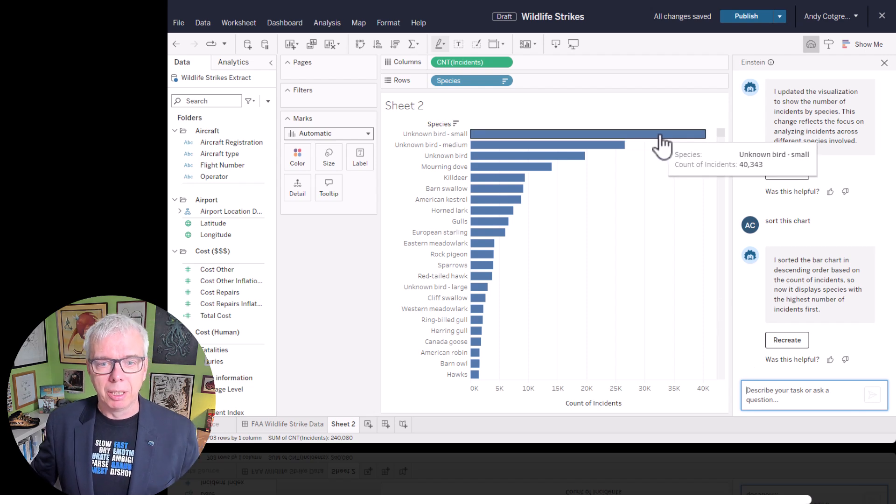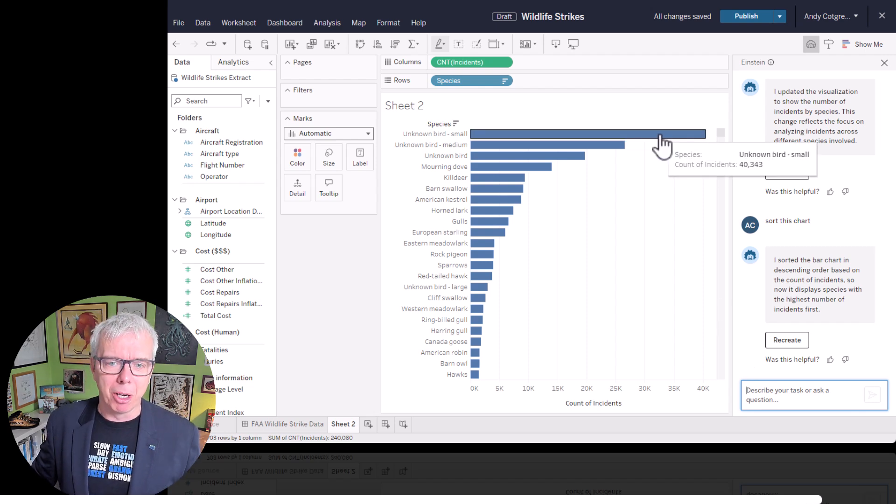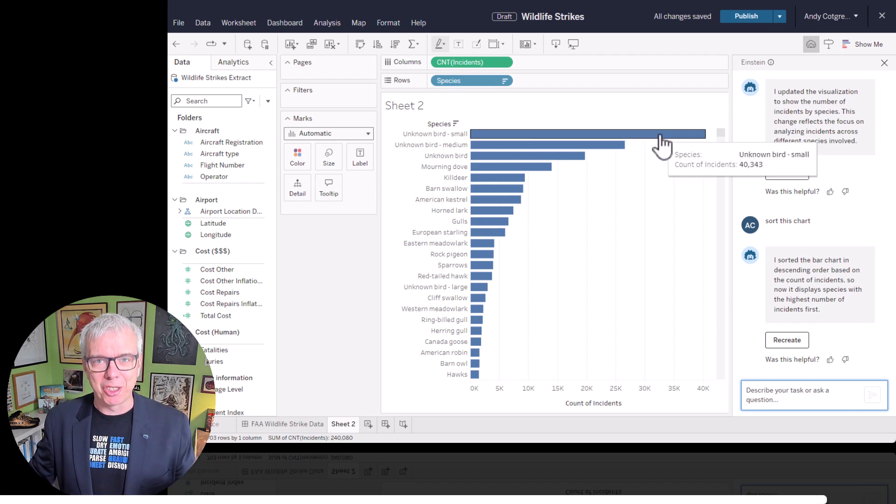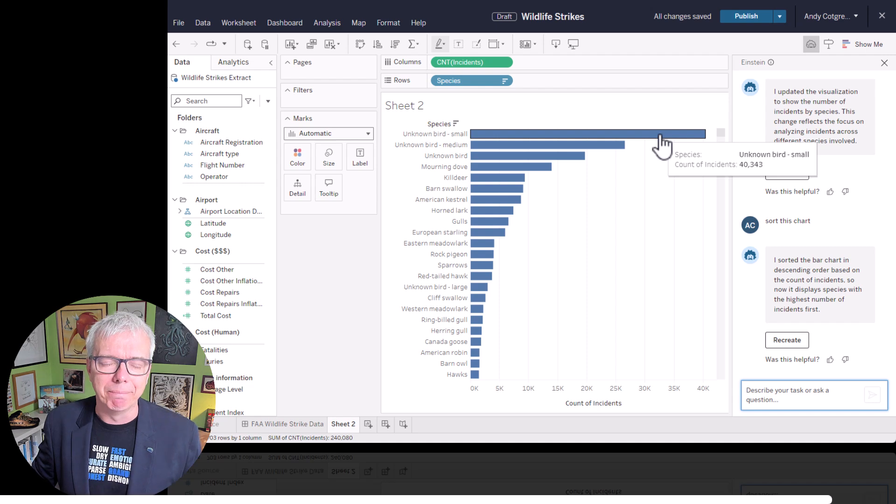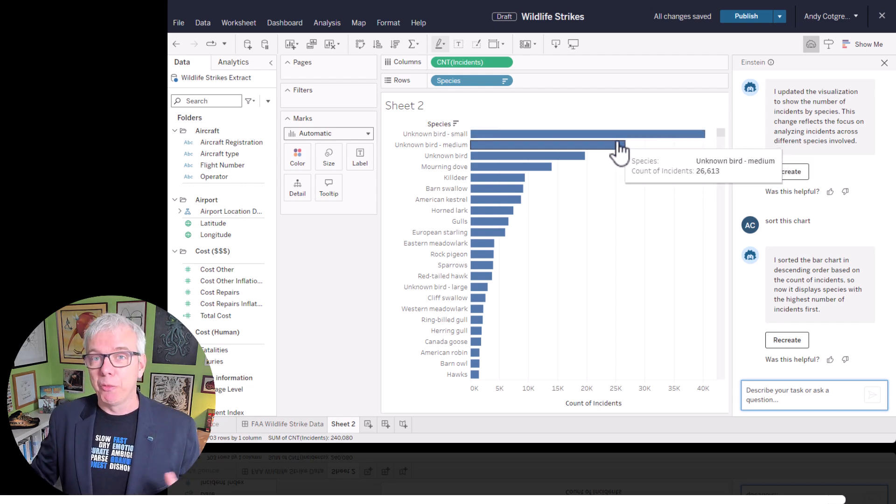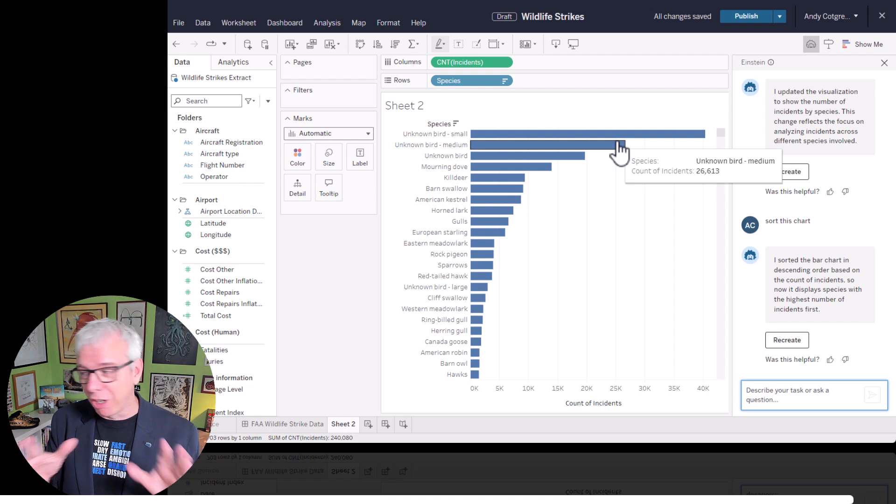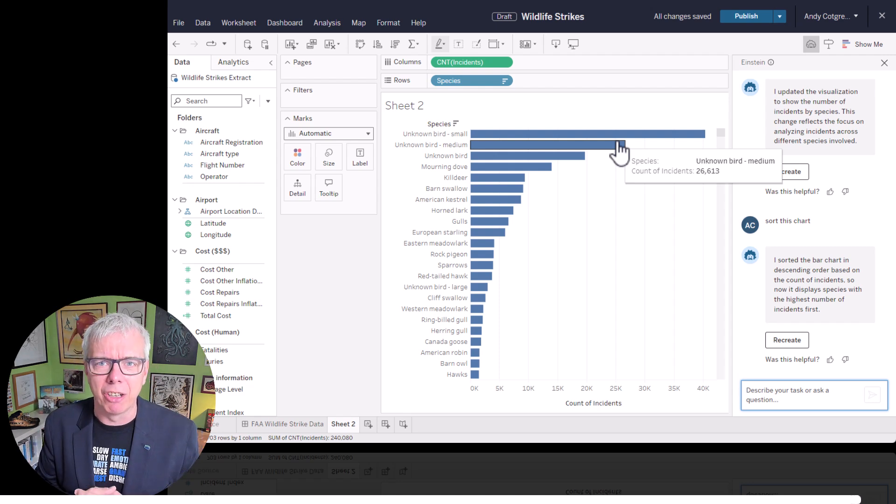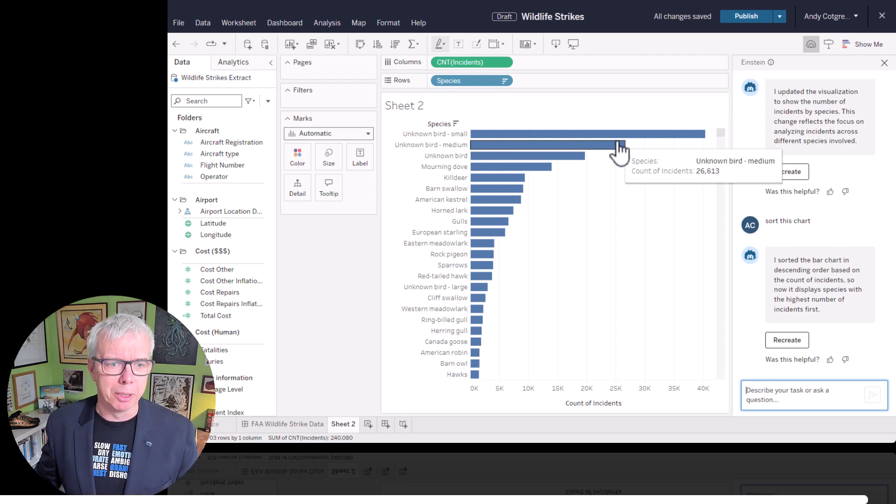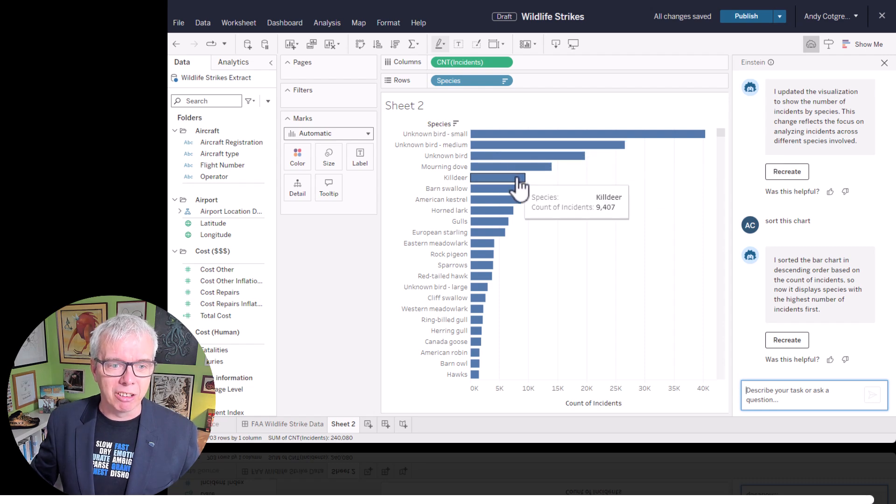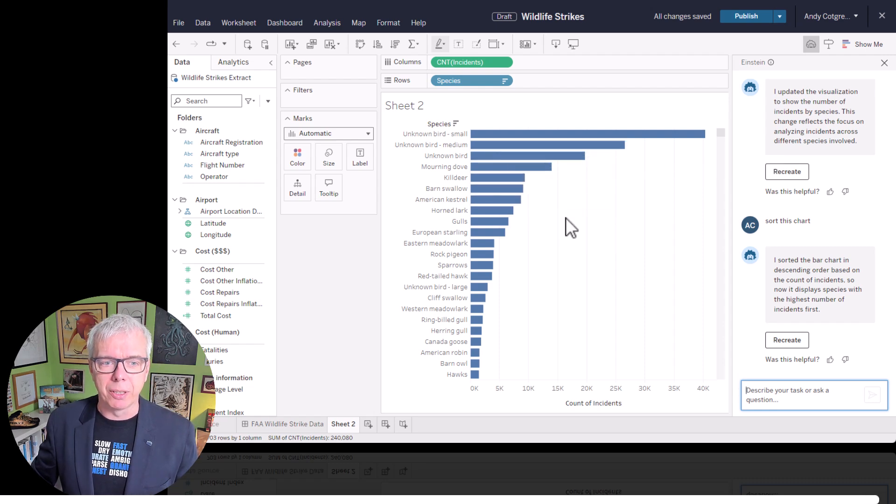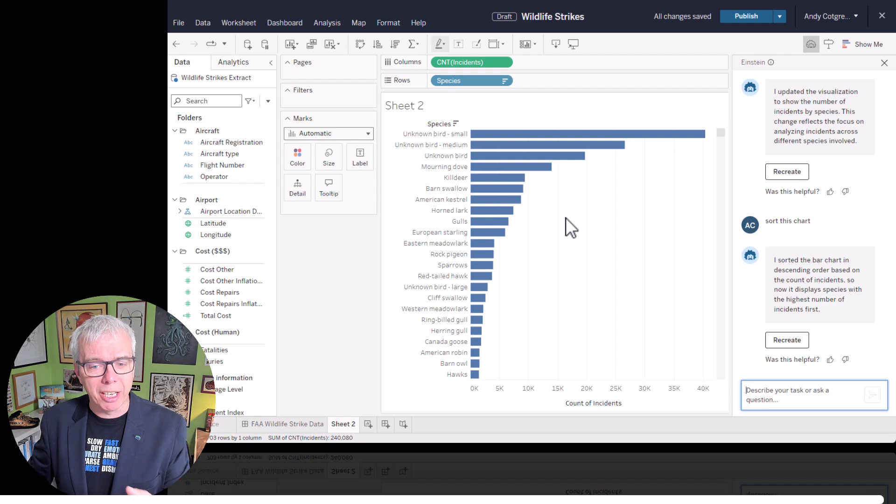But the point being, copilot is something that might be used by people newer to Tableau. So this is a really nice natural way for them to interact. And guess what? Unknown birds are the most common things to hit planes, small and medium. Pilots, when they hit planes, I suspect aren't getting their binoculars out and their ornithology books. They're just like, we hit birds. But then you get doves, killdeers, swallows, kestrels, et cetera. So that's insight.